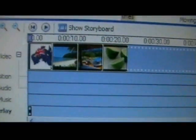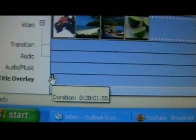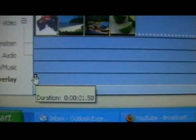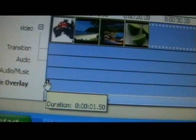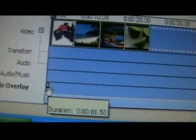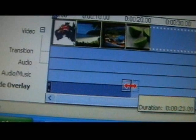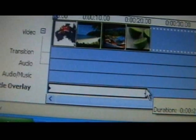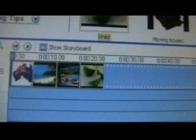We go down to the bottom where it says 'title overlay' — and there it is. Once we have the completed video, we will stretch it the entire length. And now we will hop up here and watch the couple of pictures that I put my logo on.